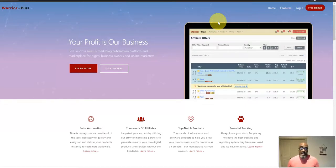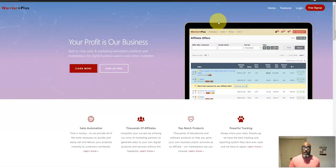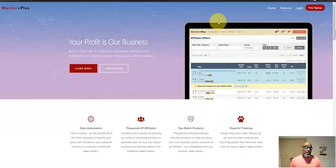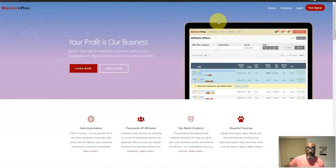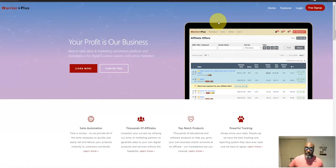Hey guys, Steve here. Today in this video I want to show you how you can make money online — make your first buck online. I know you found this video because you've done searches on how to make money online, make money online free, do internet marketing, or do affiliate marketing.